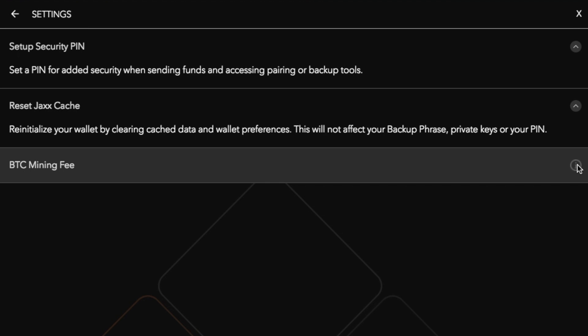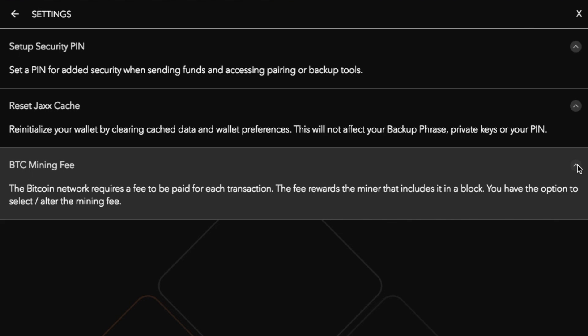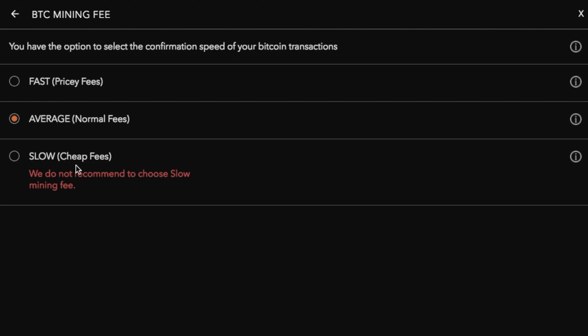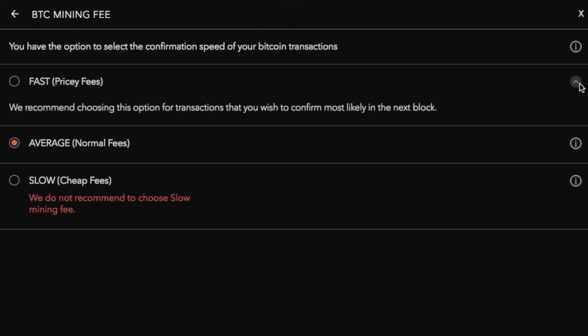You can also go through and have a look at the Bitcoin mining fees. Now the Bitcoin network requires a fee to be paid for each transaction. The fee rewards the miner that includes it in a block. You have the option to select or alter that mining fee. So we have different types of fees and by default that will set that to average. However if you do have a transaction you need to get through a little bit quicker then you can select fast.